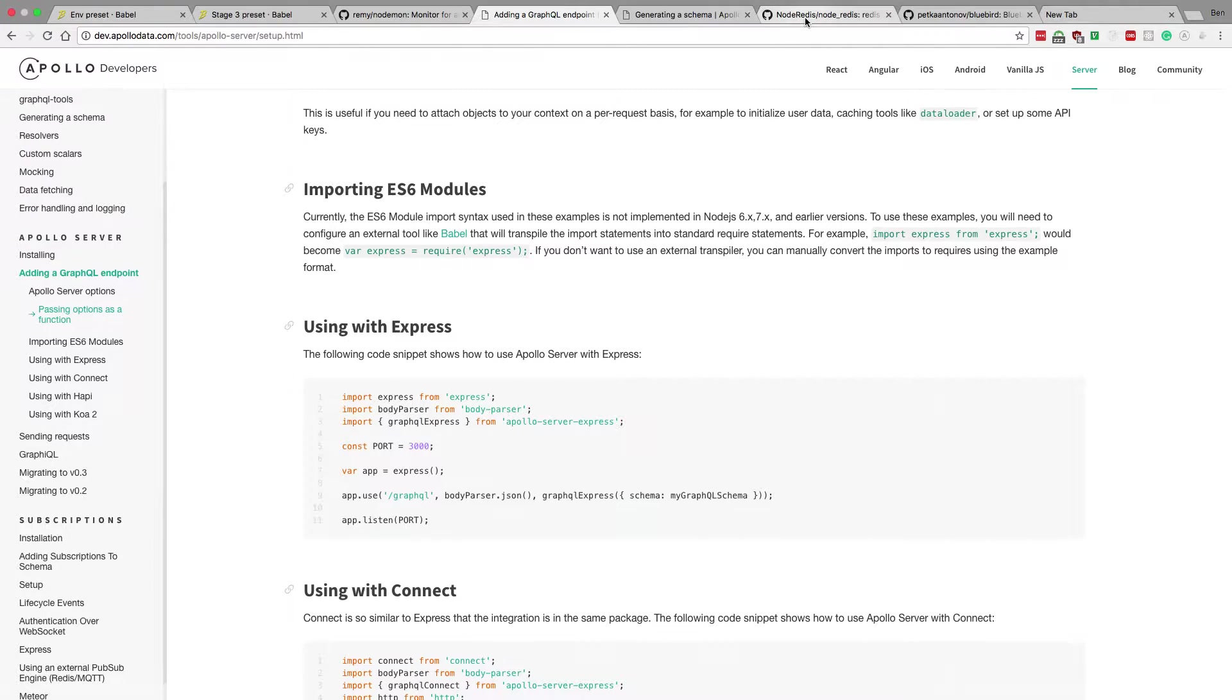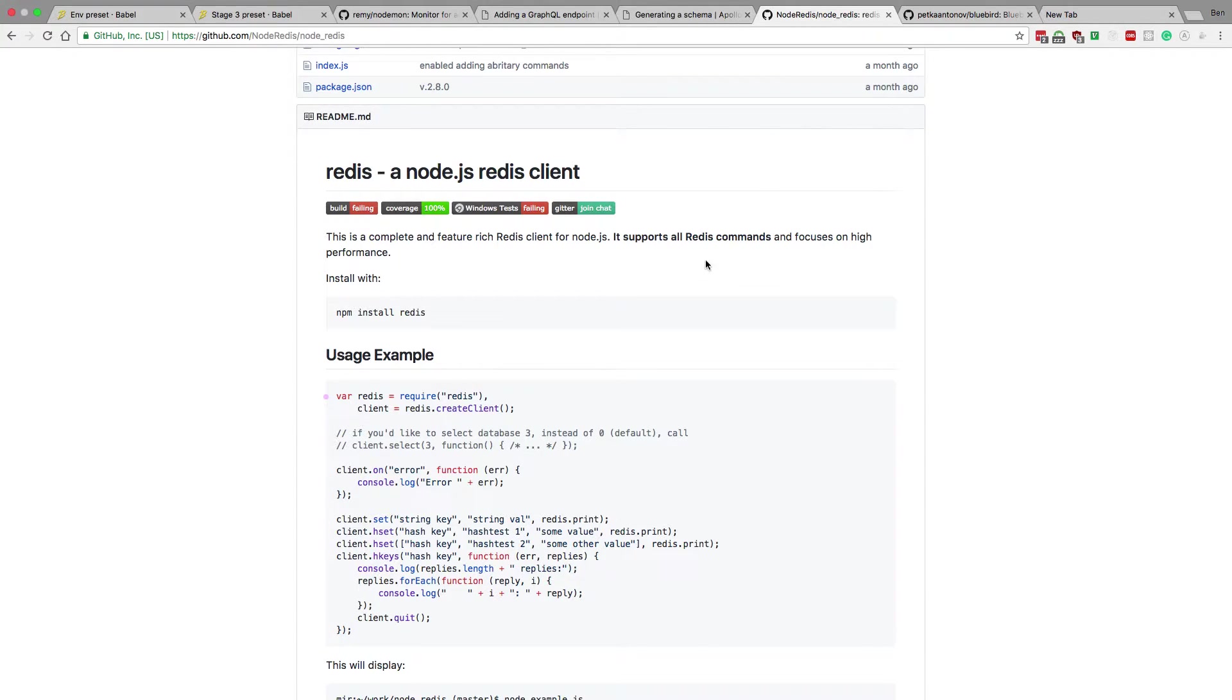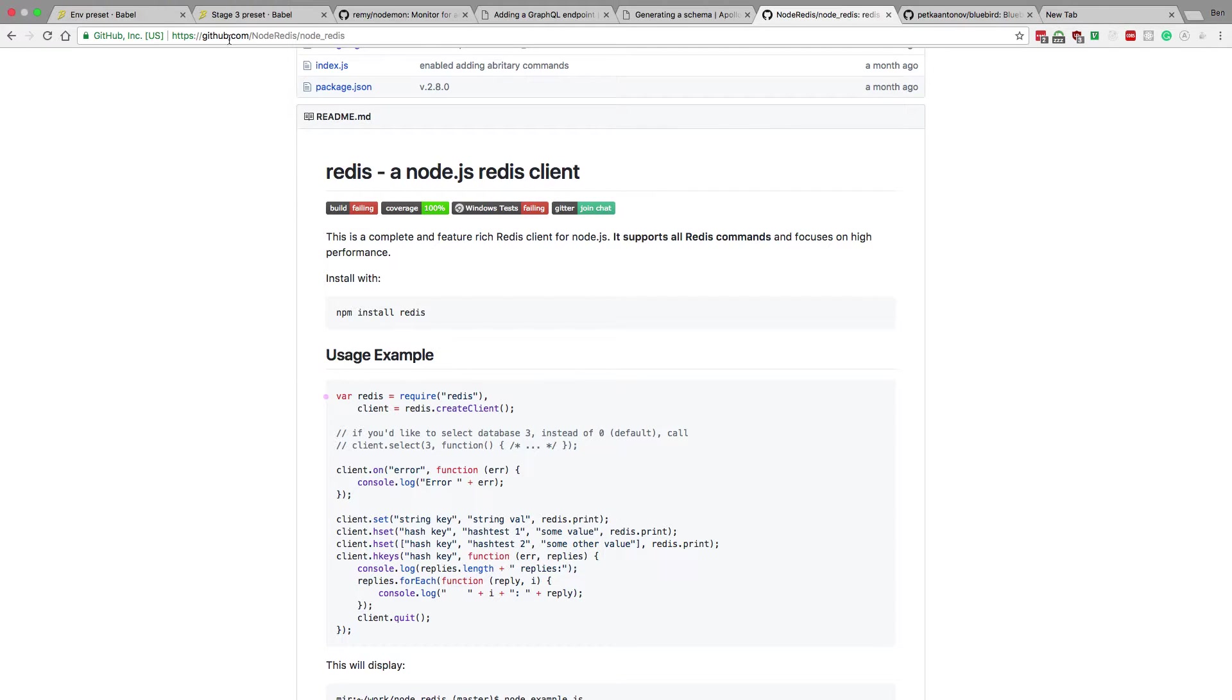We're also going to be using something called Node Daemon, which is a development server that will automatically reload when you make changes in your file, so you don't have to come over to your command line and restart the server yourself. For the server itself, we're going to be using Express and something called Apollo Server to help us out with the GraphQL. And we're also going to be using Node Redis to make the connection to the Redis database. Now for this, I'm going to assume you have Redis installed on your computer. But other than that, we're going totally from a blank directory from scratch.